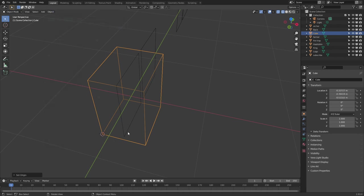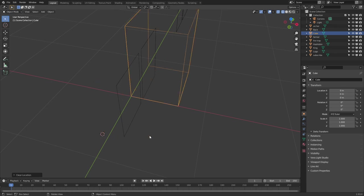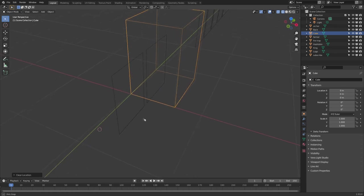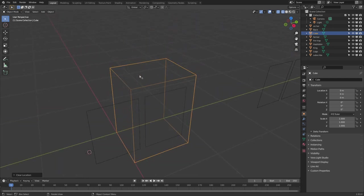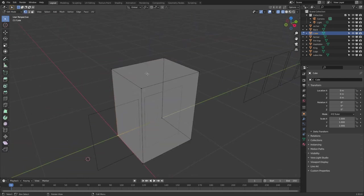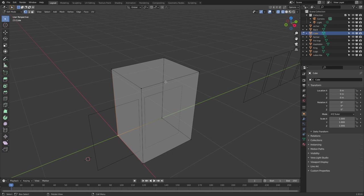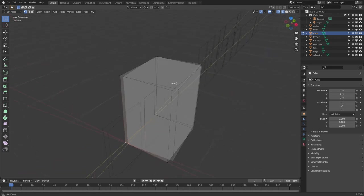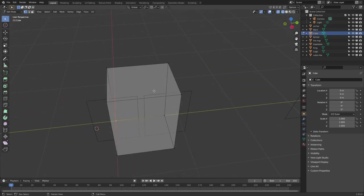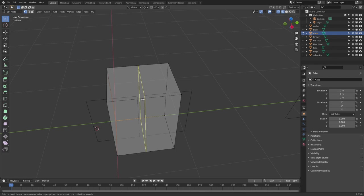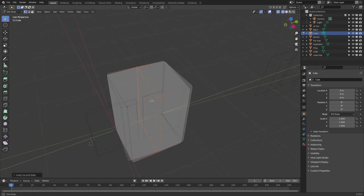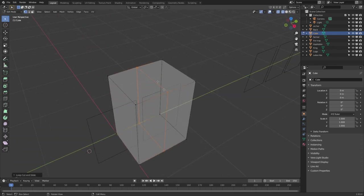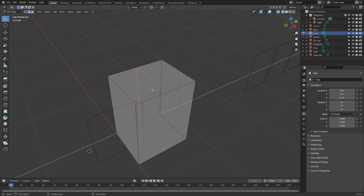So that's roughly a good size that I want. I want to set the origin point down here in the bottom left-hand corner and that just makes it a little bit easier for rotating and putting it on the floor. So let's select that, shift S, cursor to selected, tab to go into object mode, object, set origin to 3D cursor. And so now origin point for the box is there in the corner. If I now go alt G to reset the location, I've now got that in the center point.